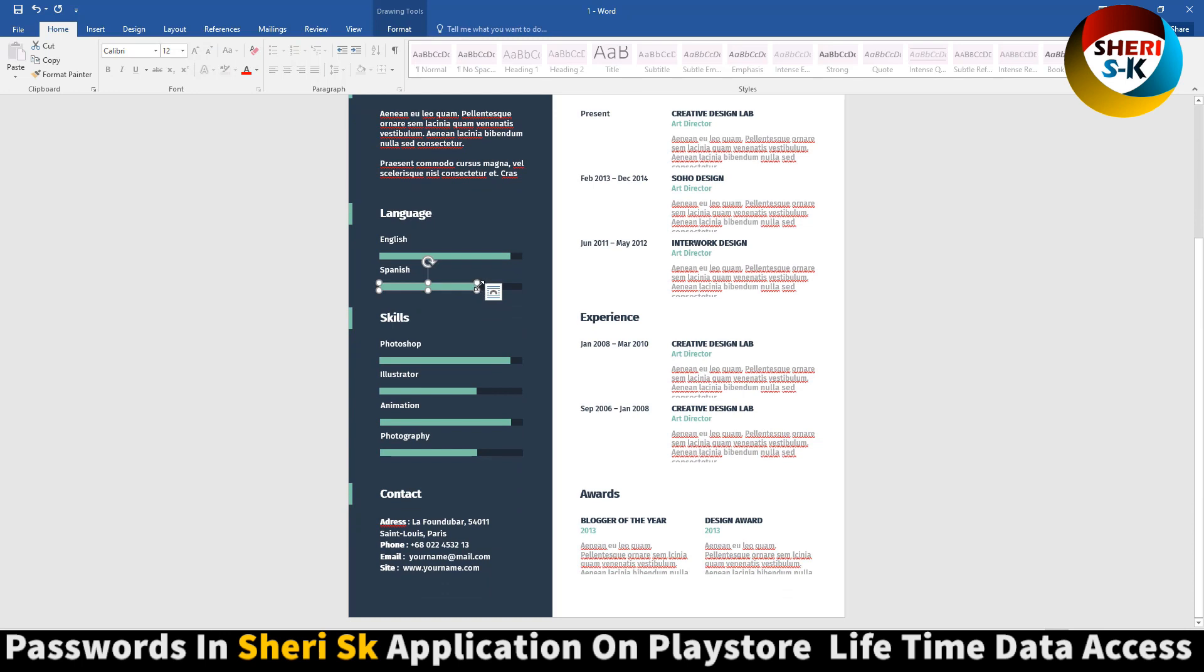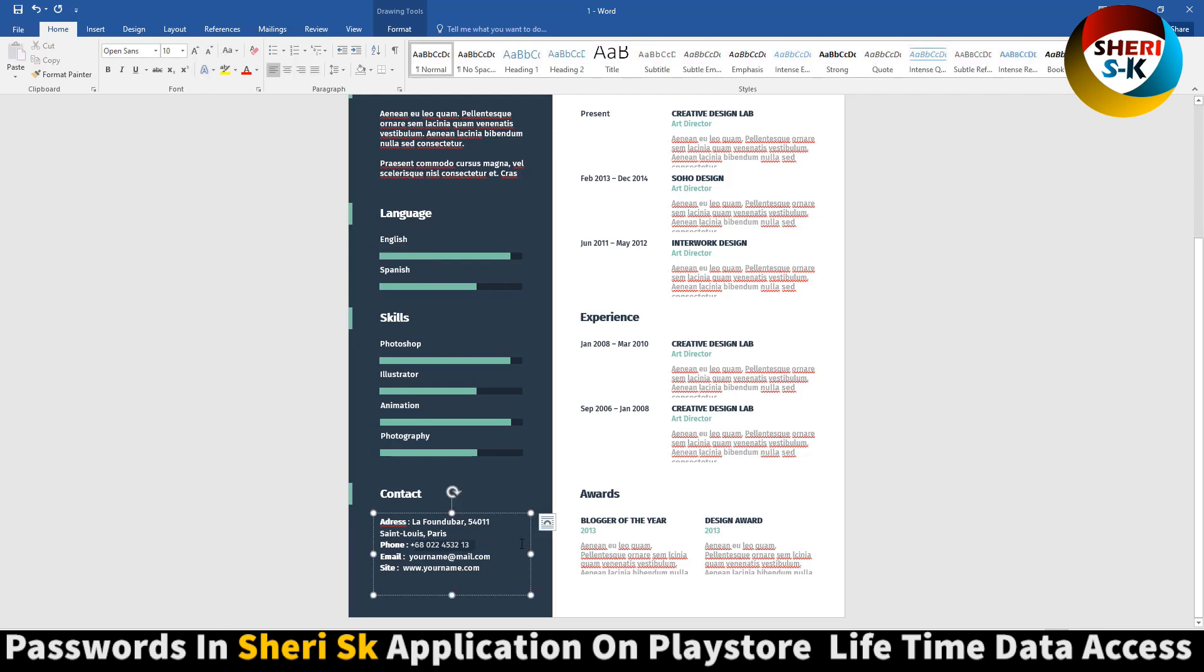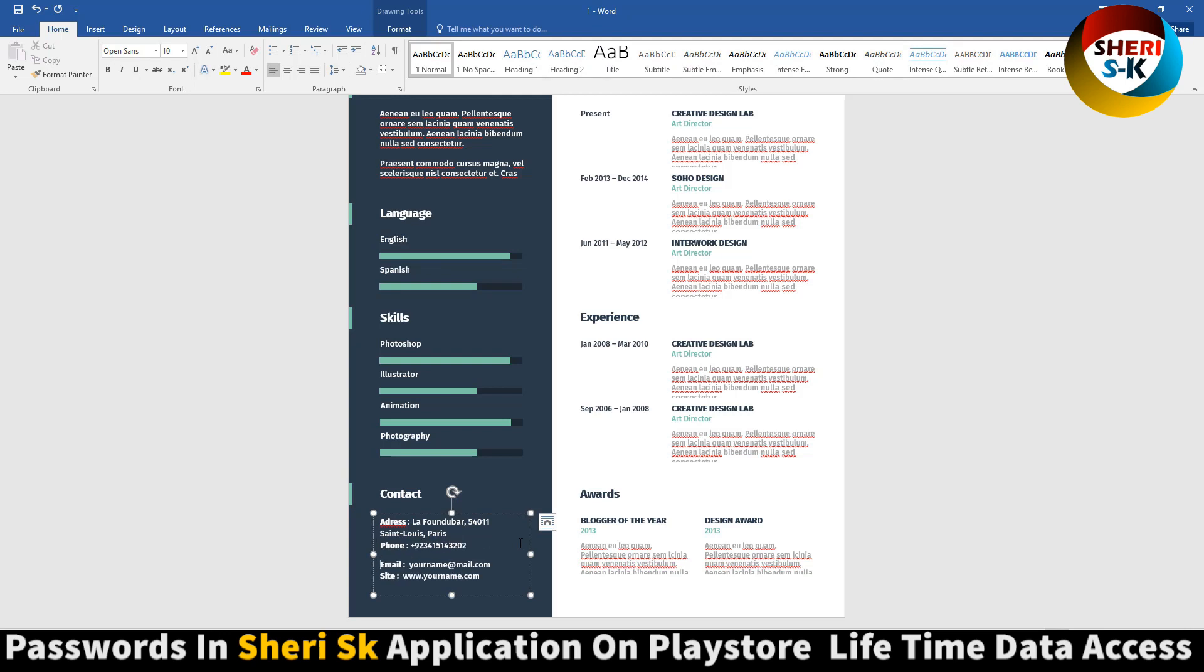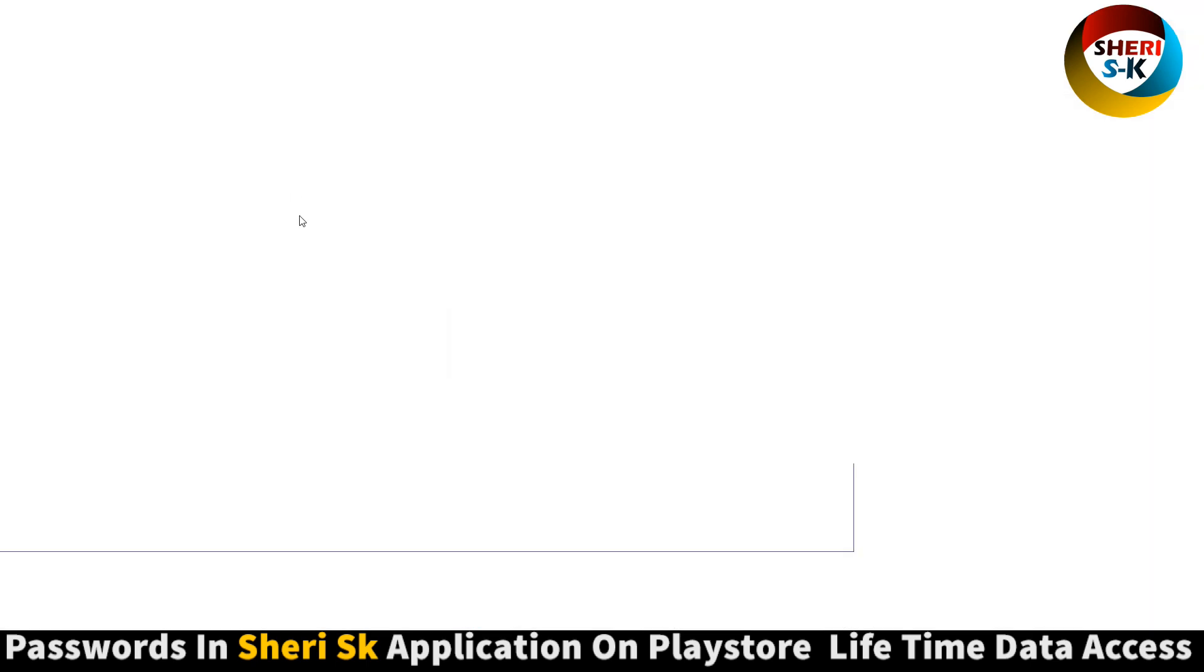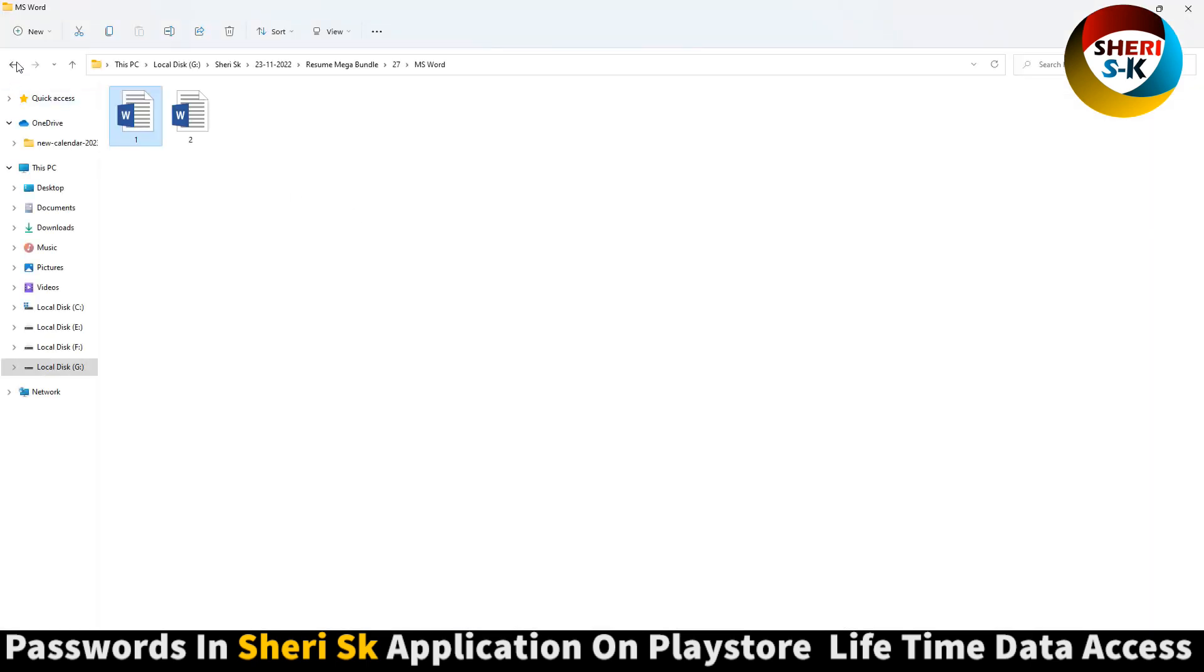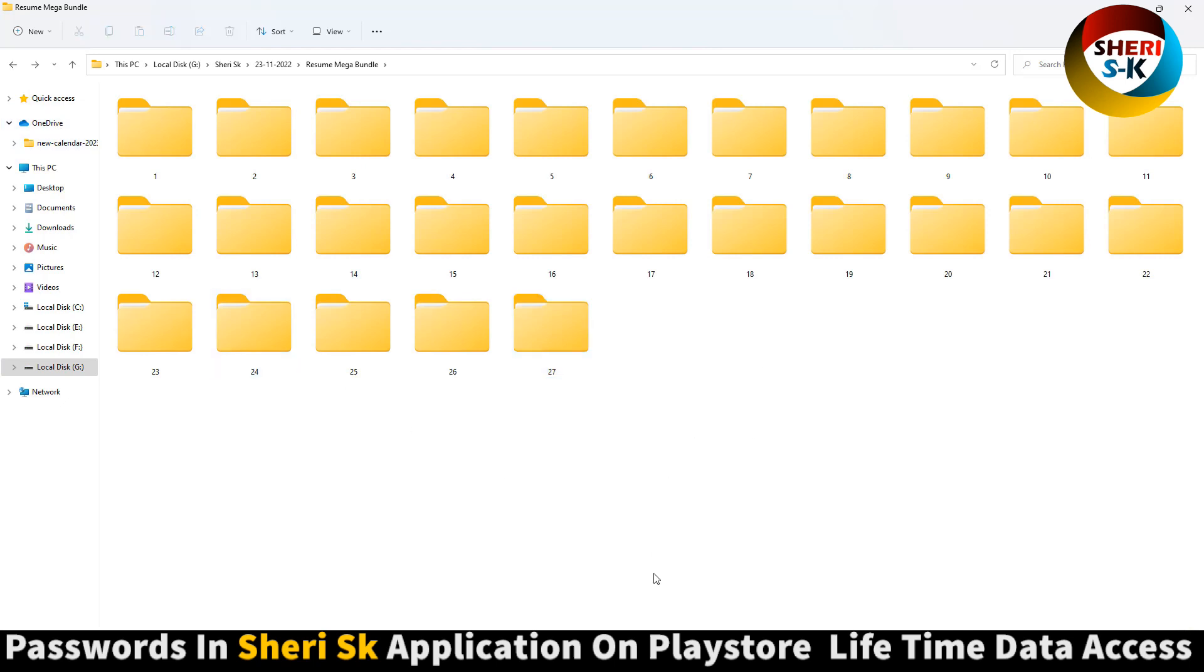You can modify it. Animator, illustrator, and here is your contact number, 2020. And here is simply, you can edit everything in Photoshop or in Microsoft Office.